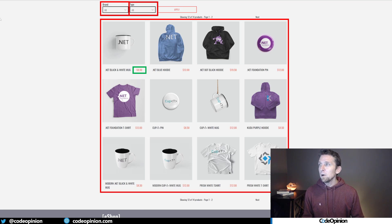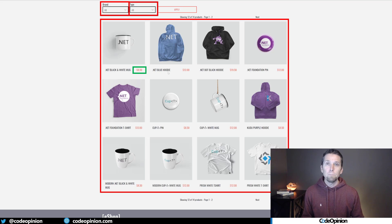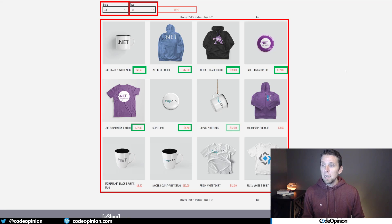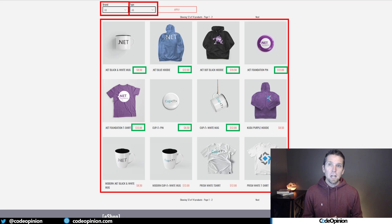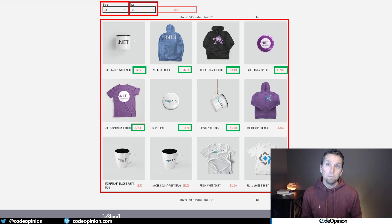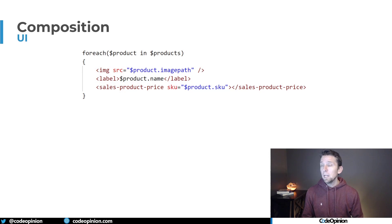When we have this price component owned by the sales boundary, every time it's rendered it needs to fetch the price for that particular product's SKU. That means we could be making multiple calls depending on how many products we're showing — as we iterate over this, we essentially have an N+1 problem.